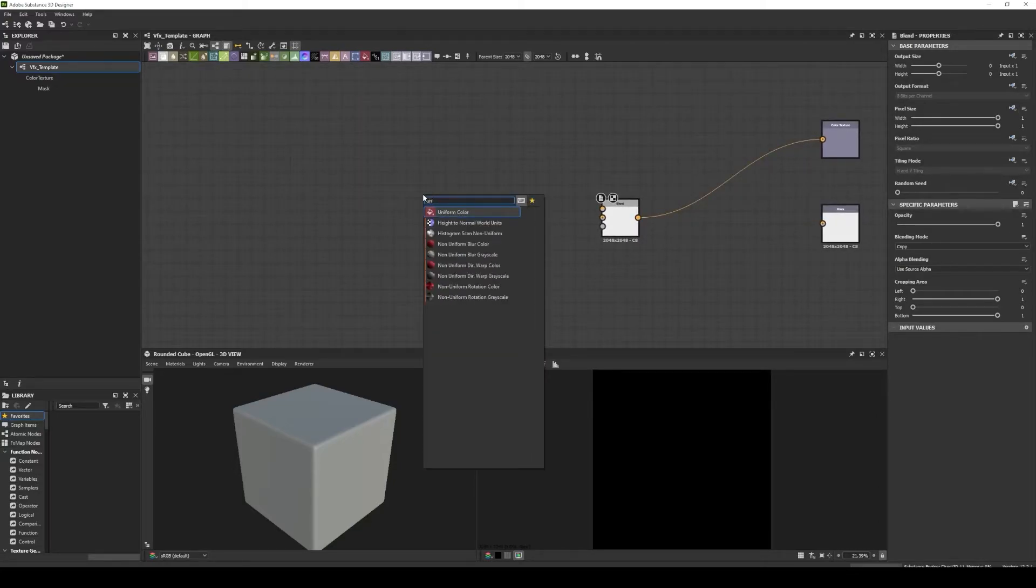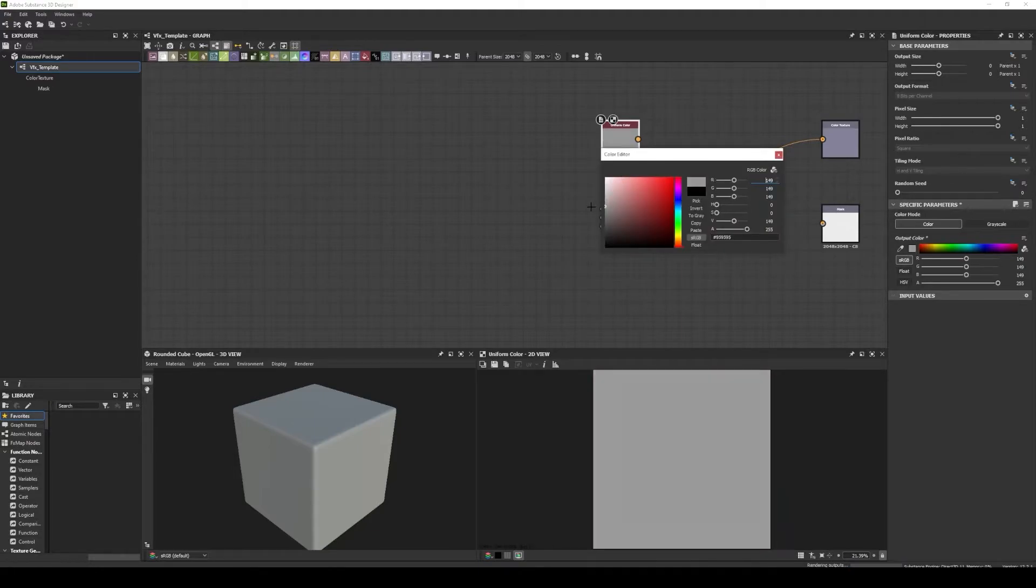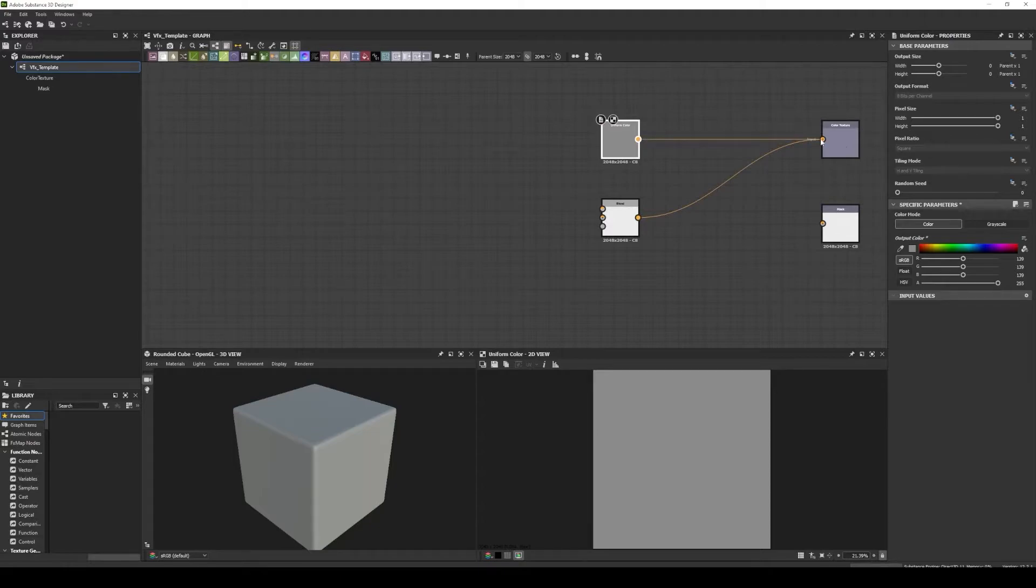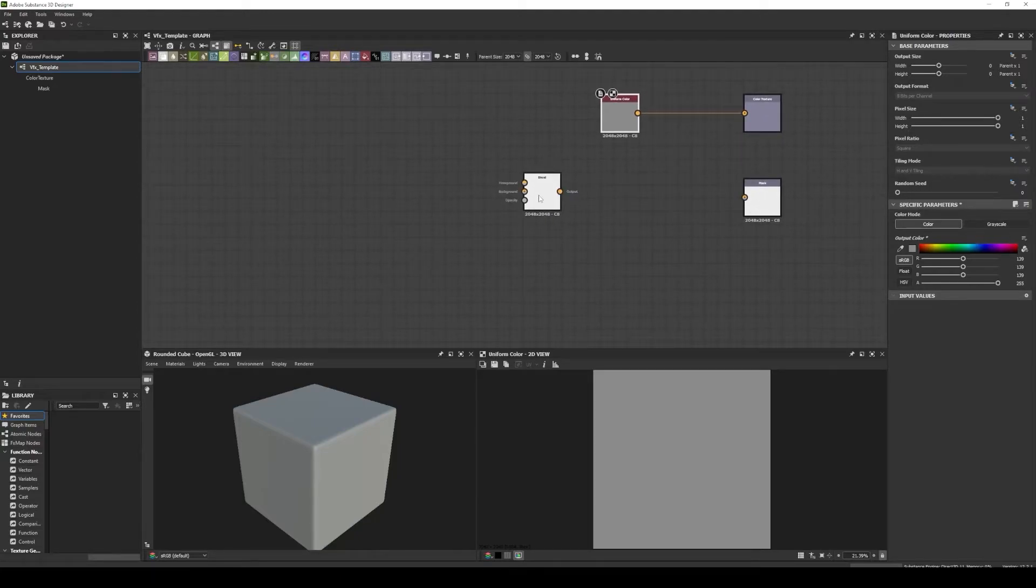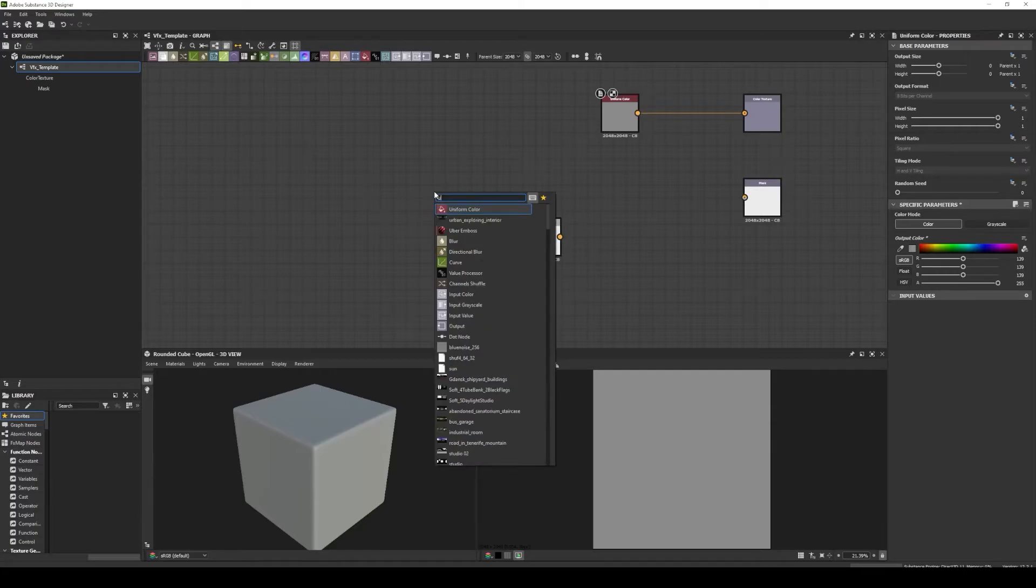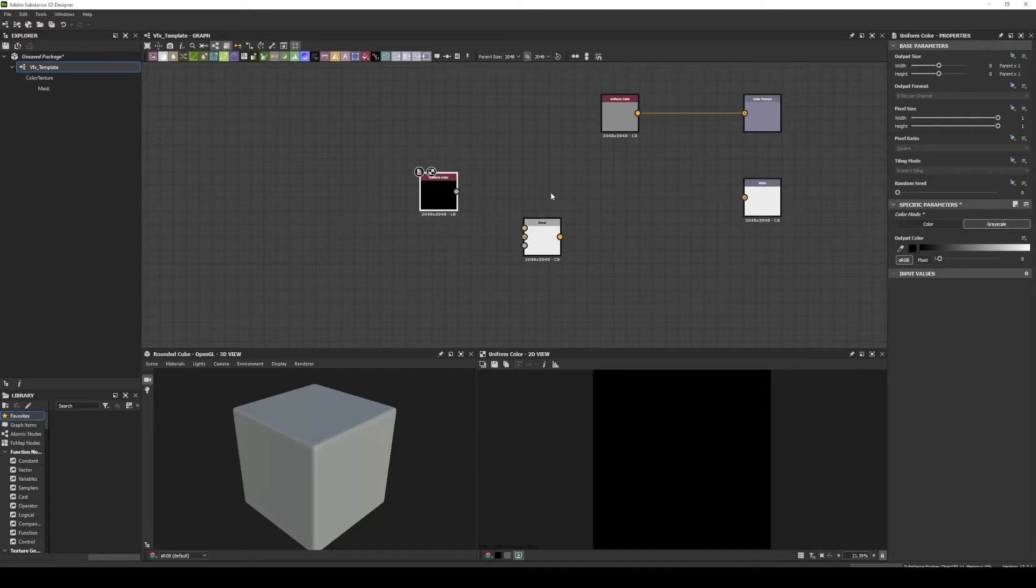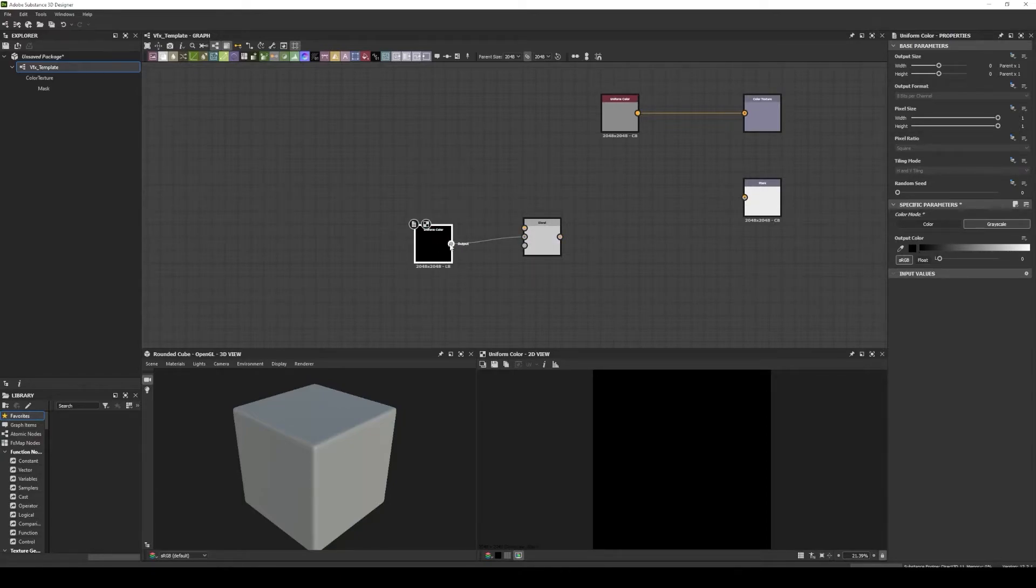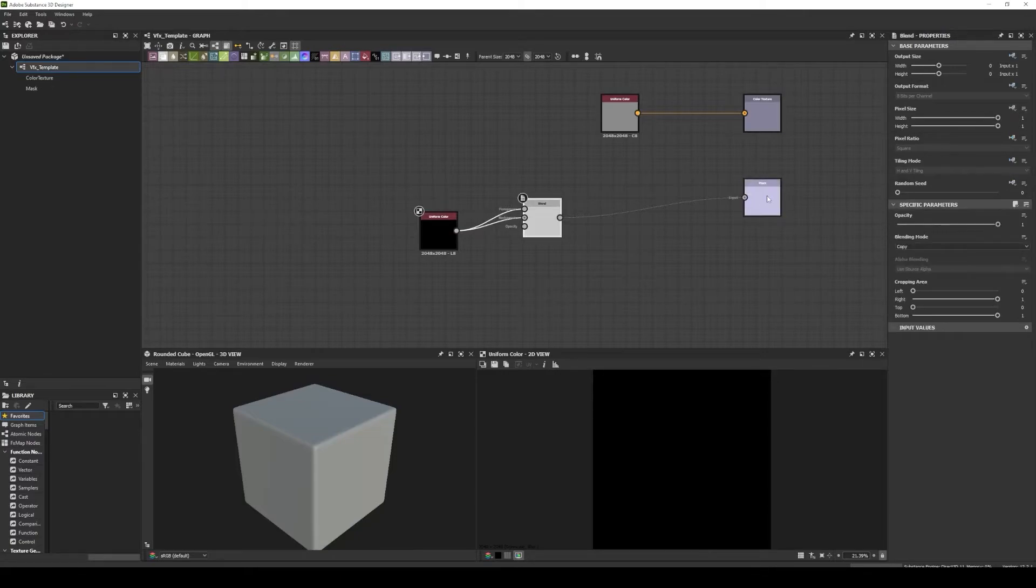Let's create another uniform color. Let's put a gray color. Link to our color output and the mask. I will create another uniform color, but this one will be grayscale. I will connect to this blend, and the blend will be connected to the mask.